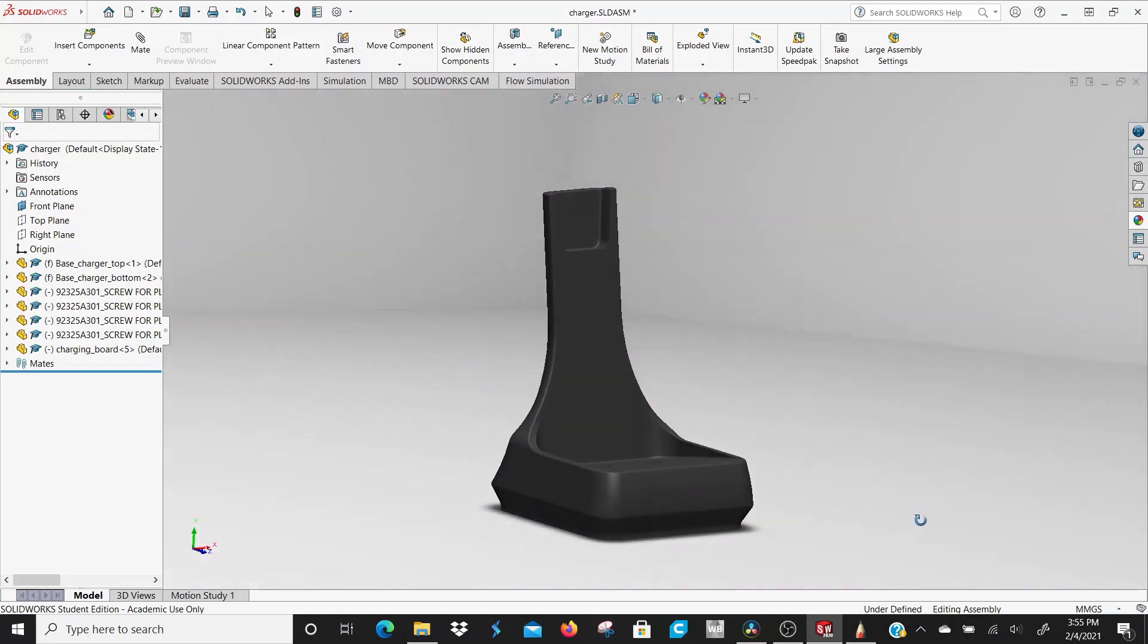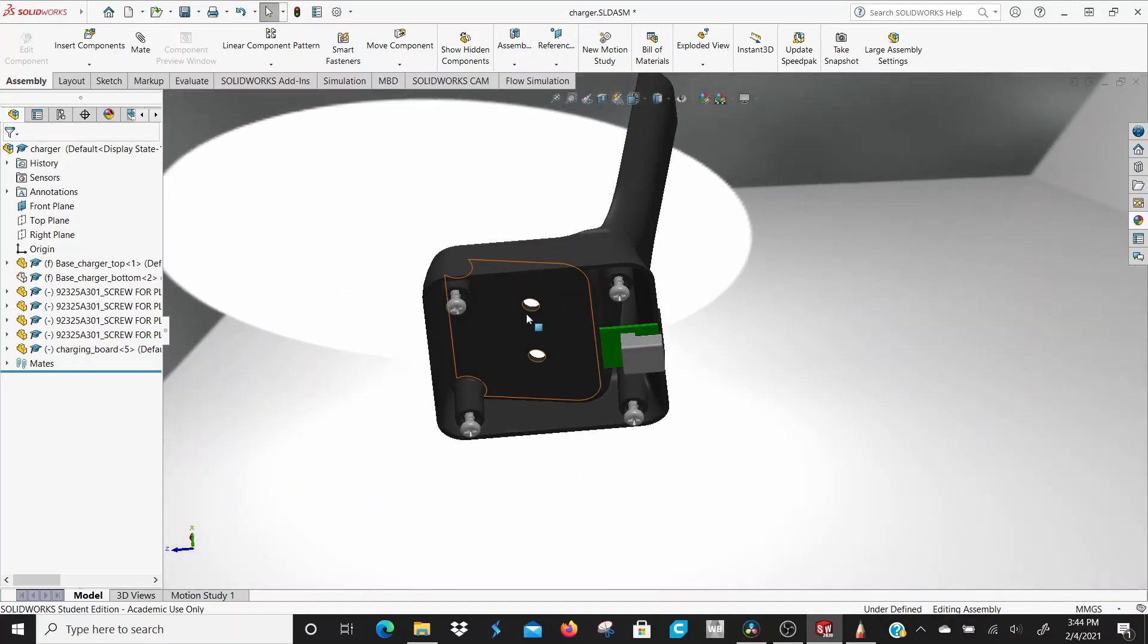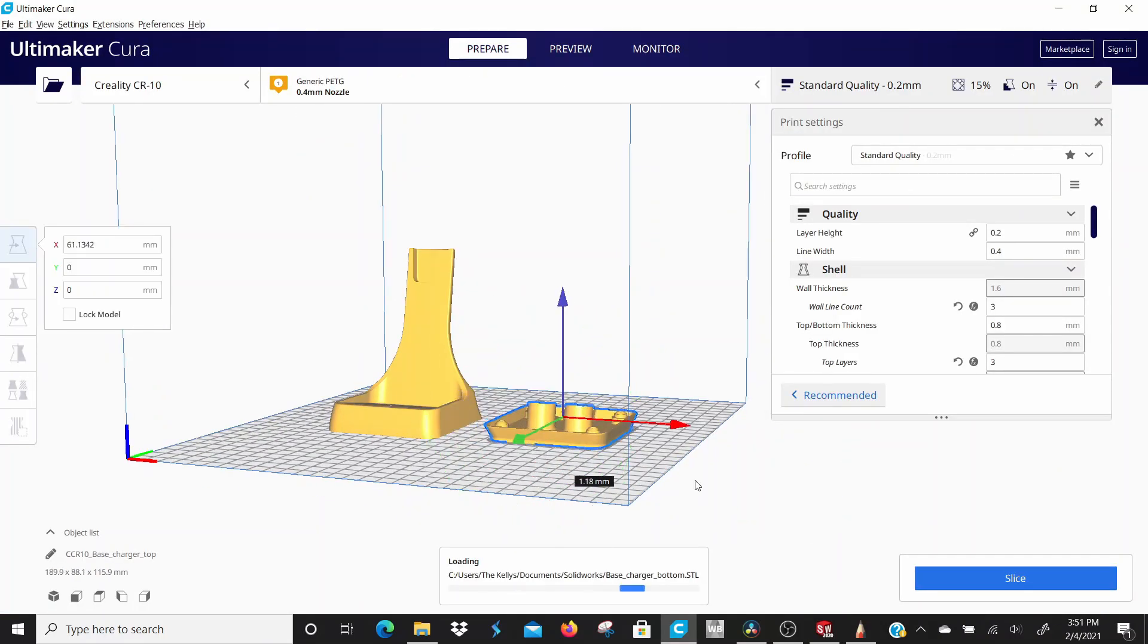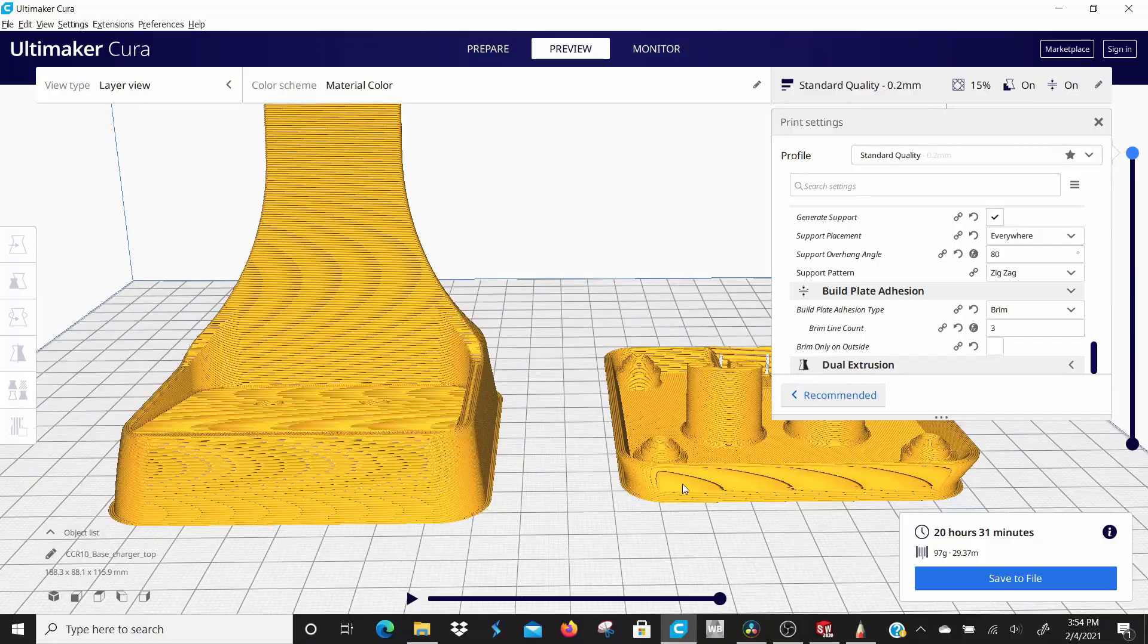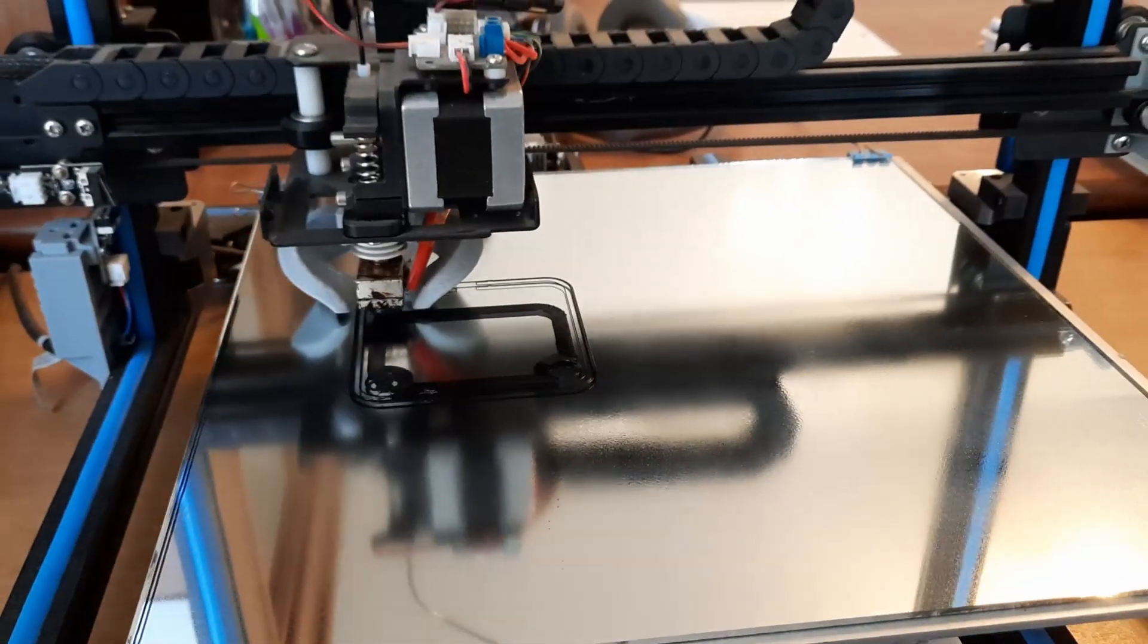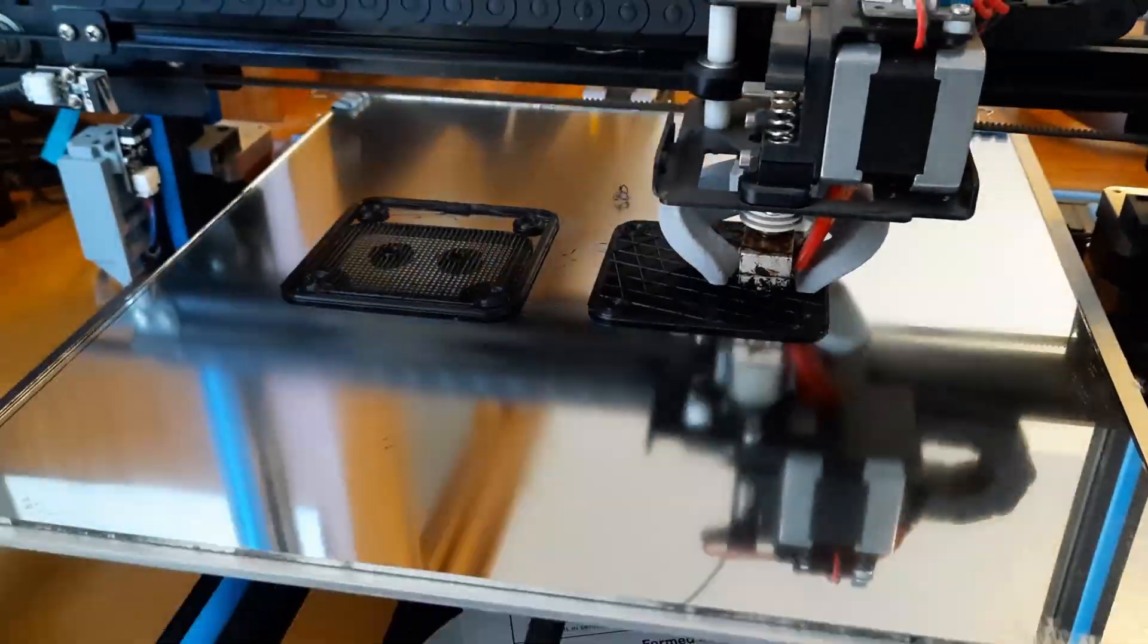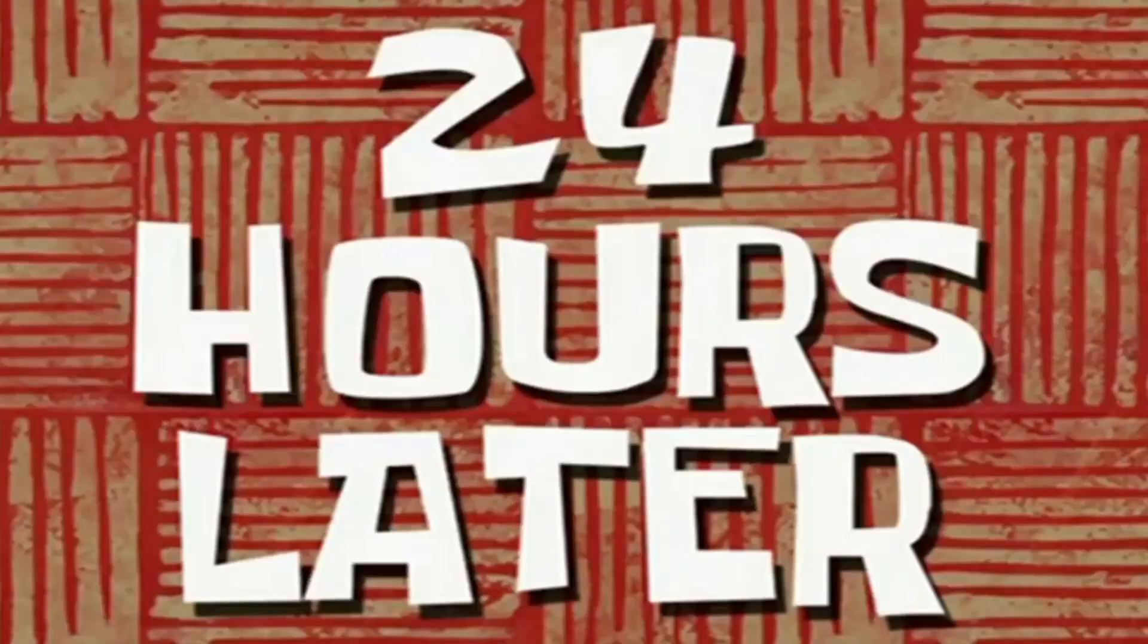All right, so now that we got all of our modeling finished up, we have our model split into two pieces. Now we gotta take those two pieces, save them as a STL file, and we'll use this file to actually do the 3D printing. 24 hours later...